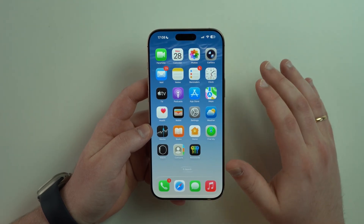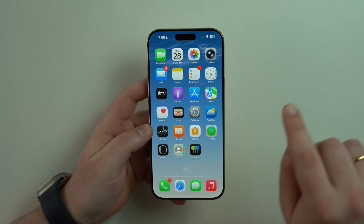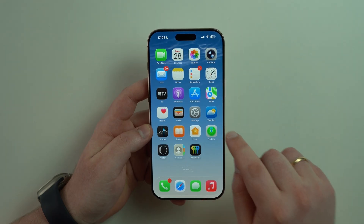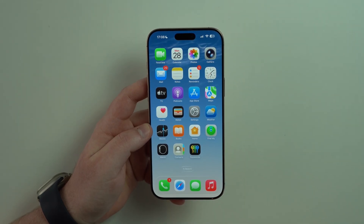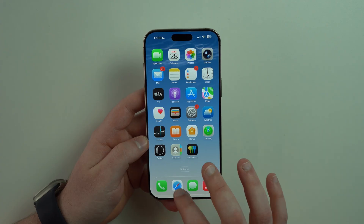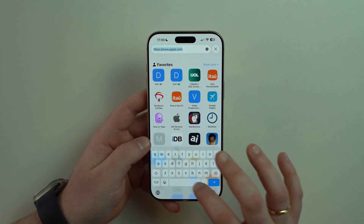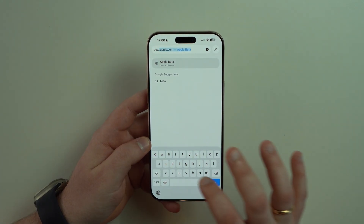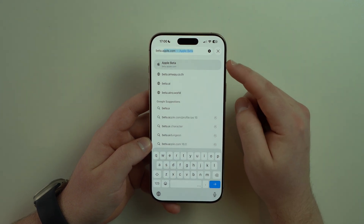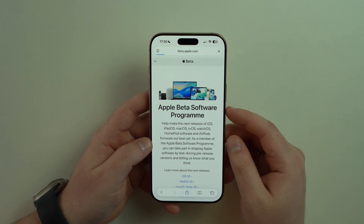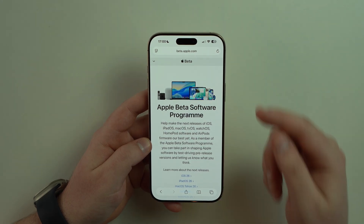So it doesn't matter which iOS version you're running, you'll be able to install the public beta with this method. All you have to do is open up Safari and go to beta.apple.com — I'll have a direct link in the description.